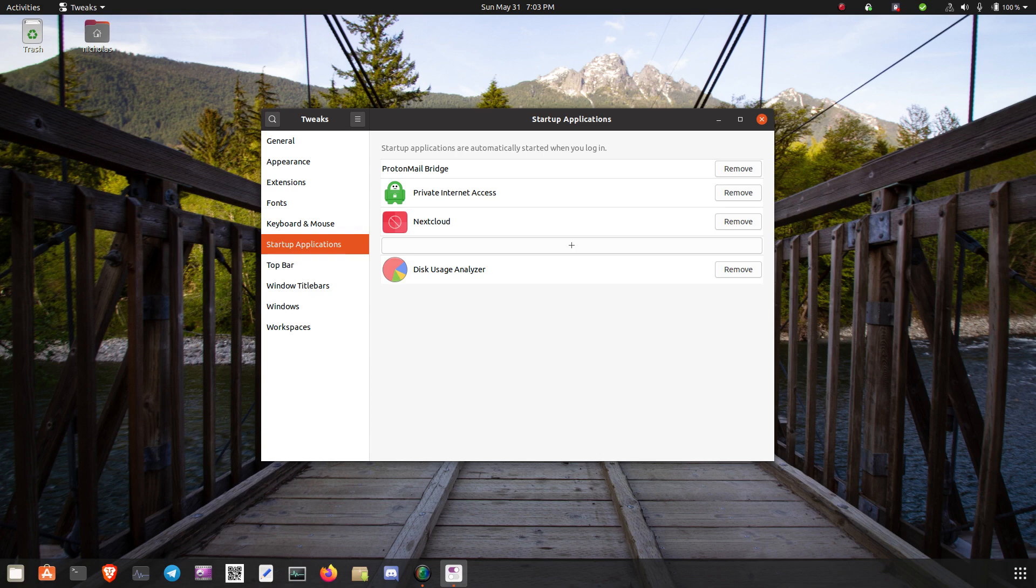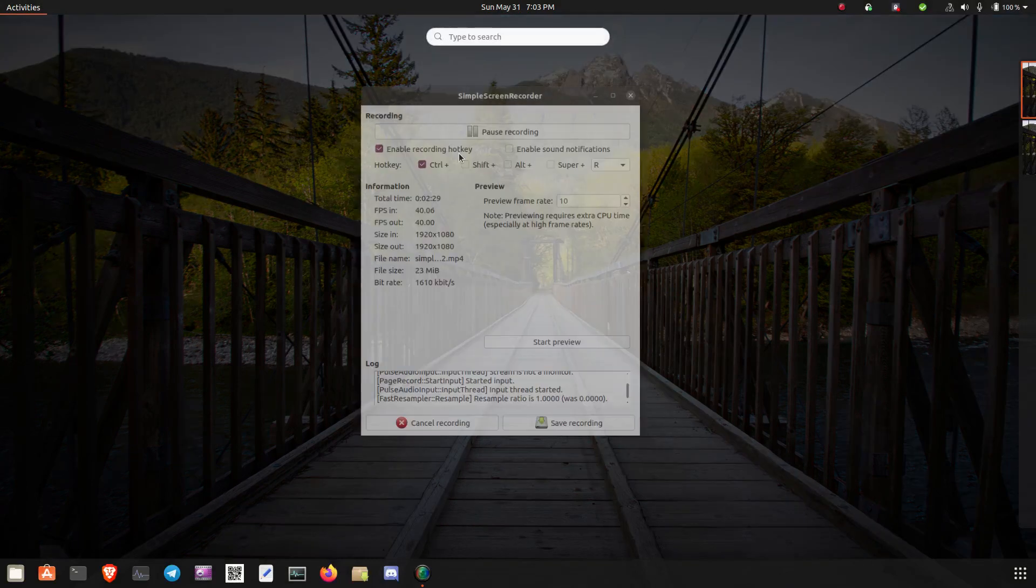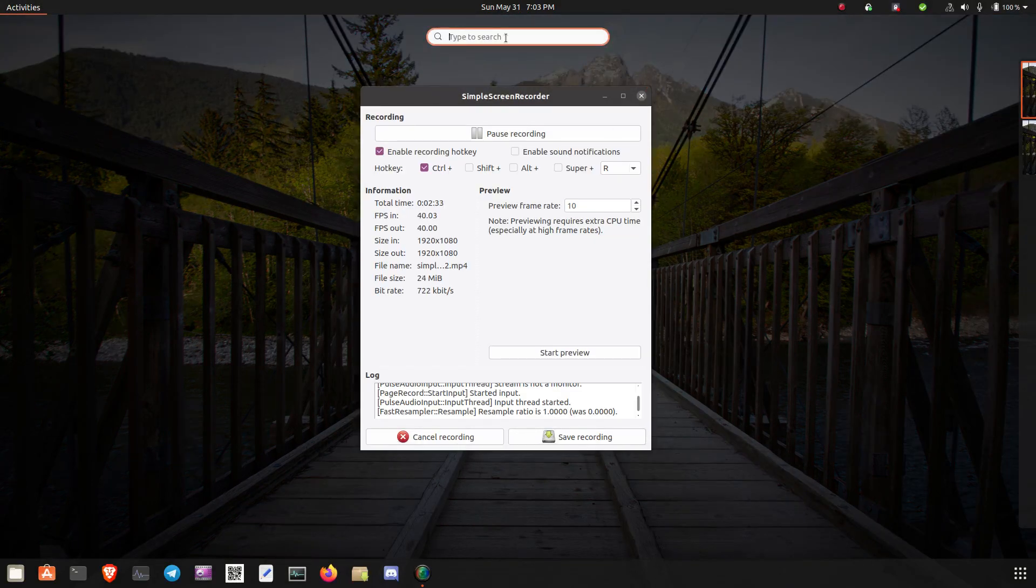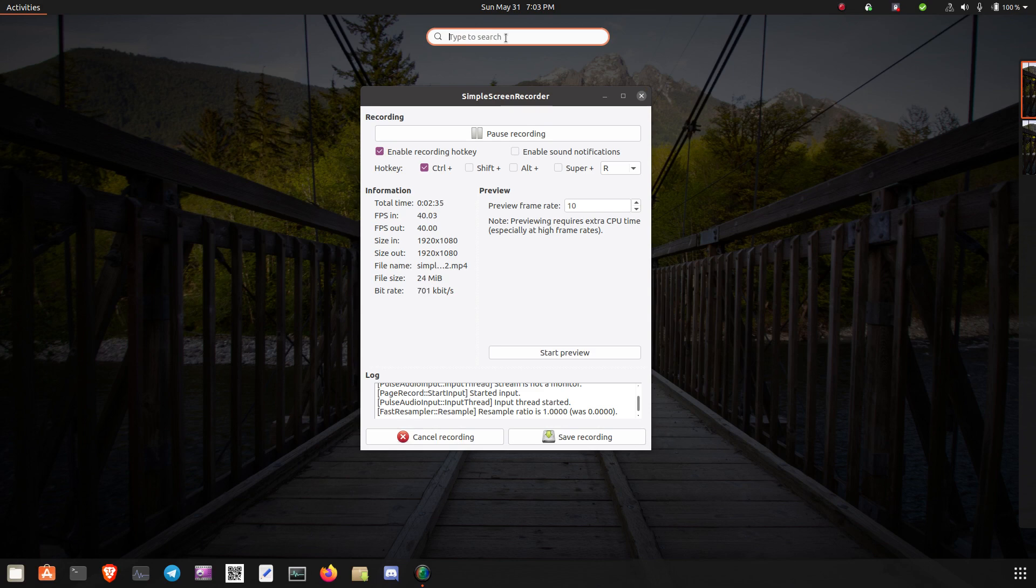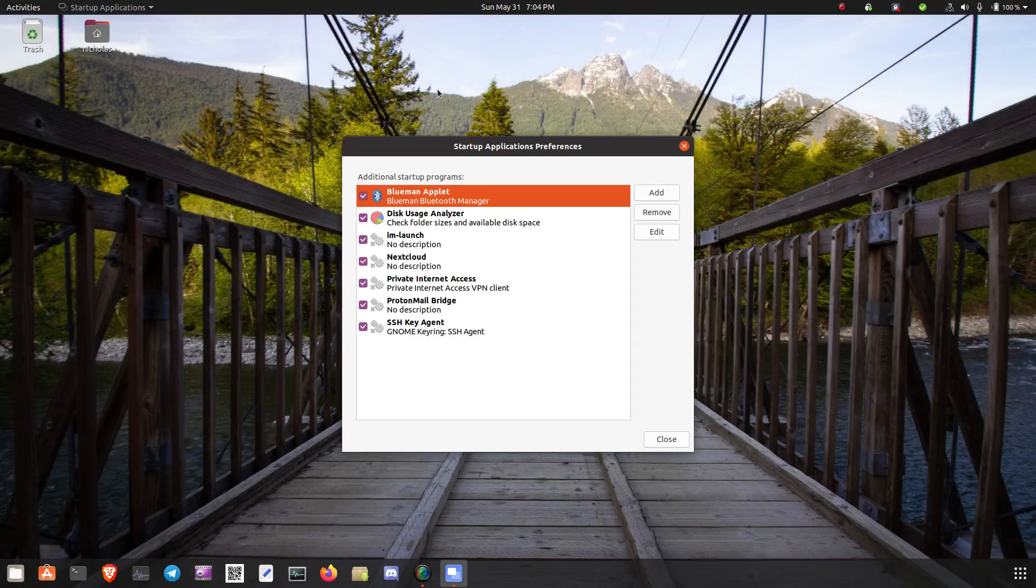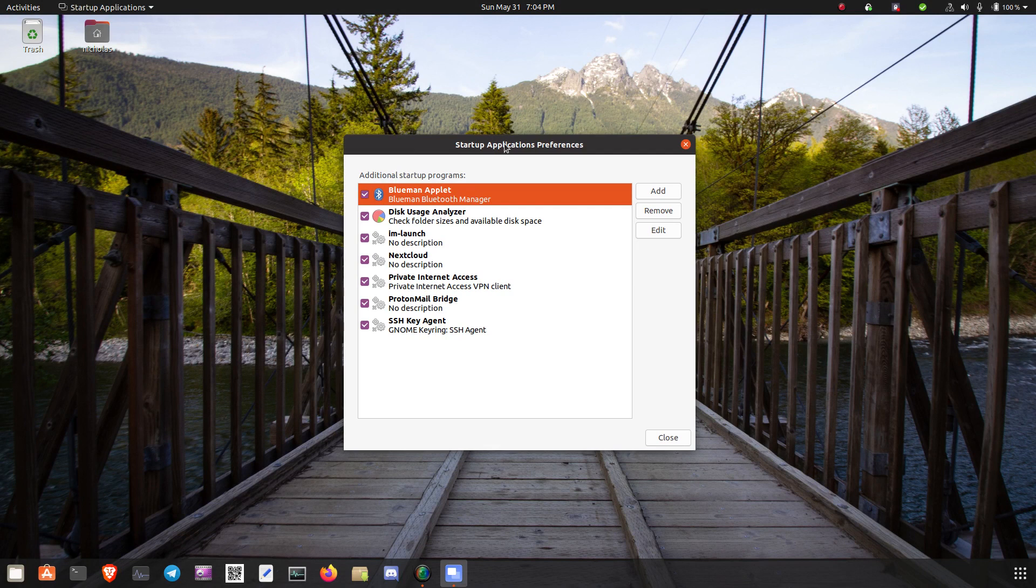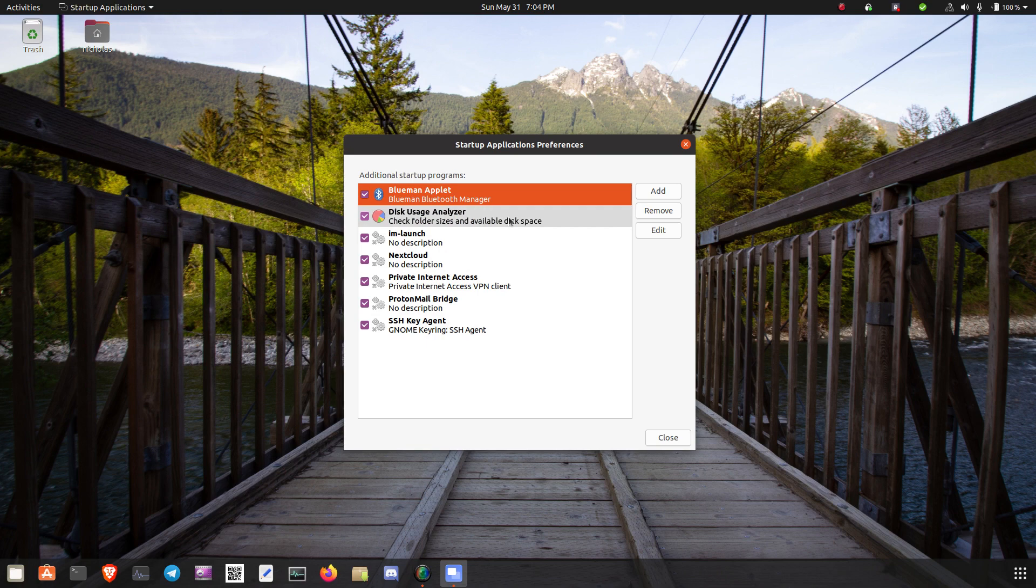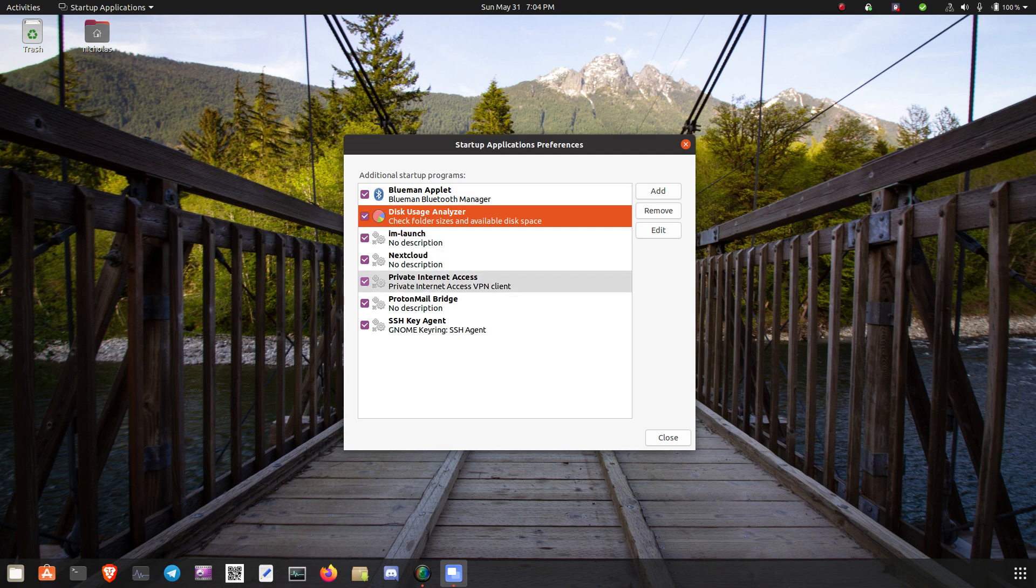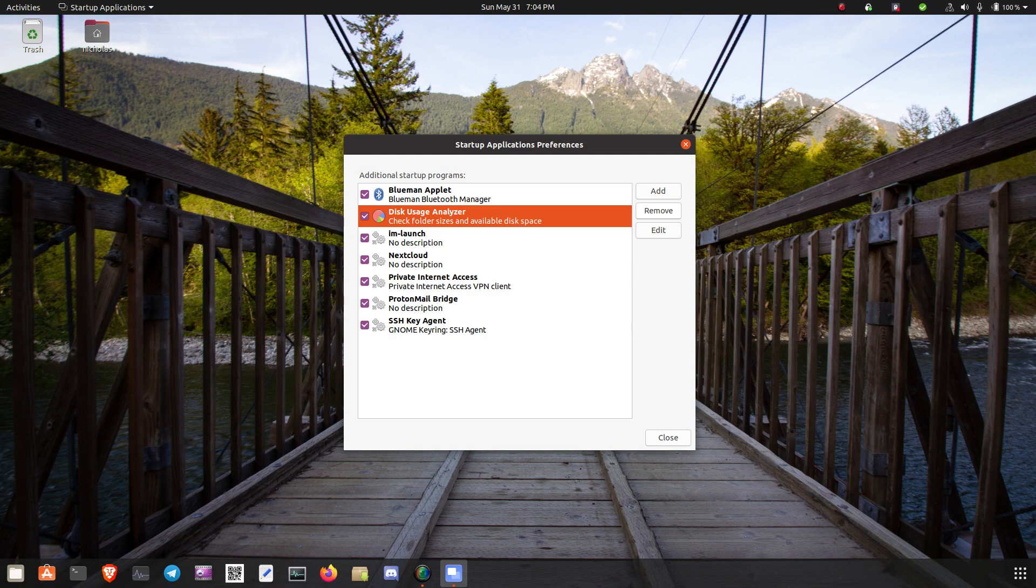Another way to do it in GNOME is to just search for, go to activities and search for Startup, and then there's a Startup Applications Preferences dialog here. So you can actually remove apps here. As you can see, an app that I just added to the Startup list here, this Usage Analyzer, you can remove it here or edit here if you want to, or using GNOME Tweaks.